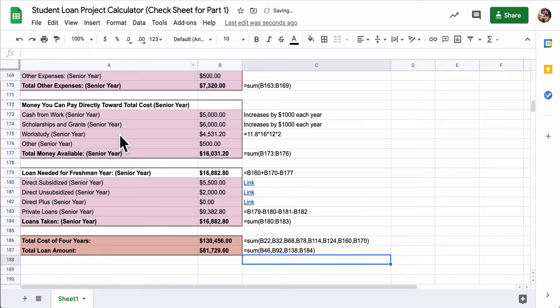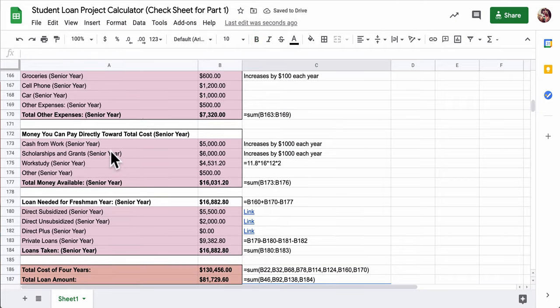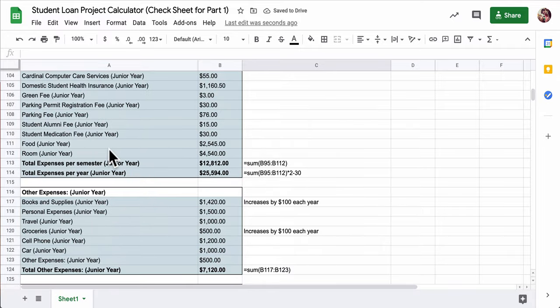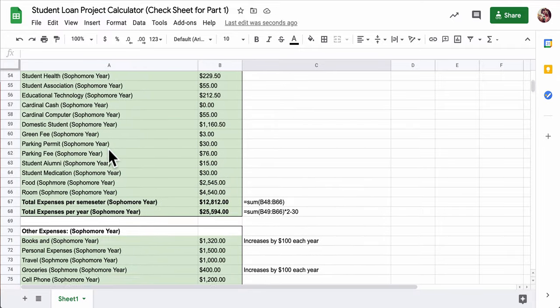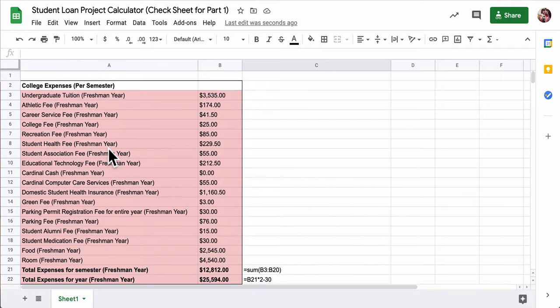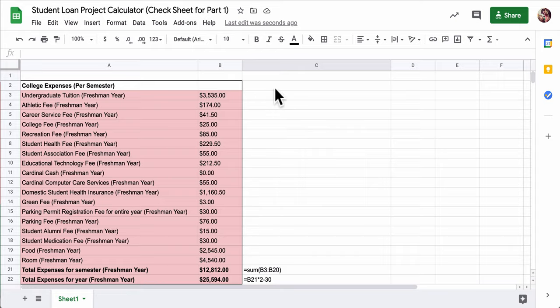So you're checking for yourself, but also we're checking to see if there are any issues in my spreadsheet. And then what you're going to do after you do that, make sure you submit it into Canvas. One submission per partnership or group is certainly sufficient. Thanks.